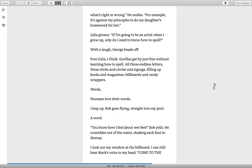Julia groans. If I'm going to be an artist when I grow up, why do I need to know how to spell? With a laugh, George heads off. Poor Julia, I think. Gorillas get by just fine without learning how to spell. All those endless letters, those sticks and circles and zigzags, filling up books and magazines, billboards and candy wrappers. Words. Humans love their words.